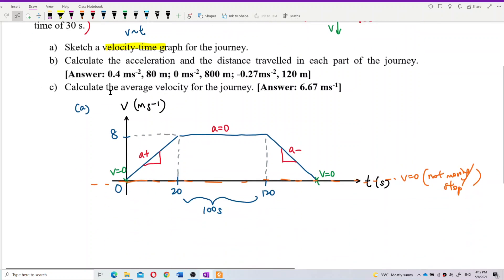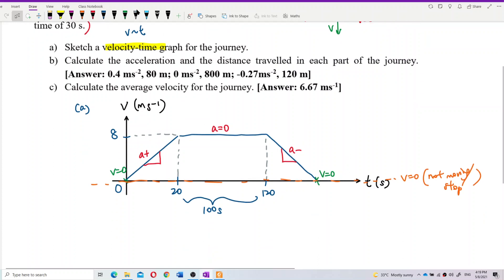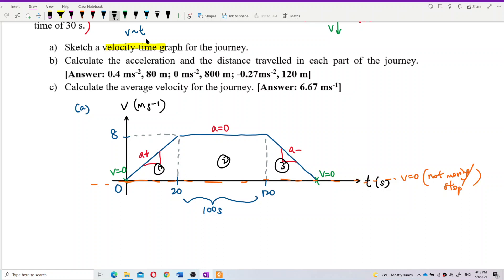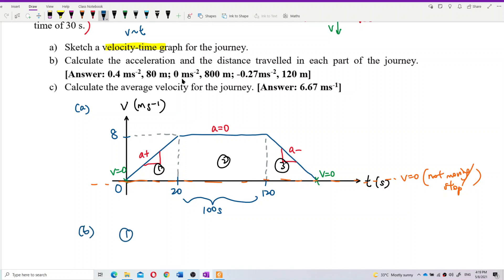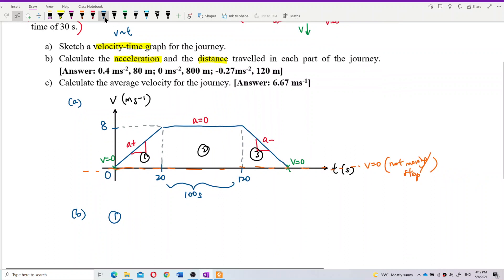That's the velocity-time graph — make sure to label it with values. Now for part B: calculate the acceleration and distance traveled in each part of the journey. I'll break it into the first, second, and third parts.